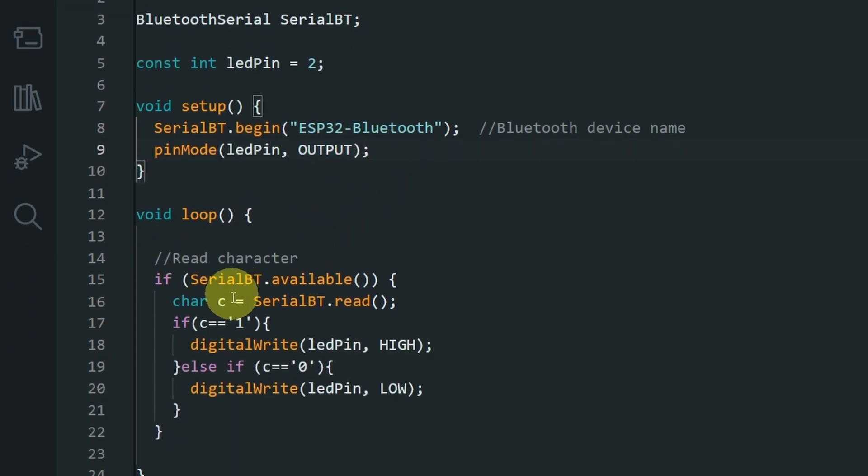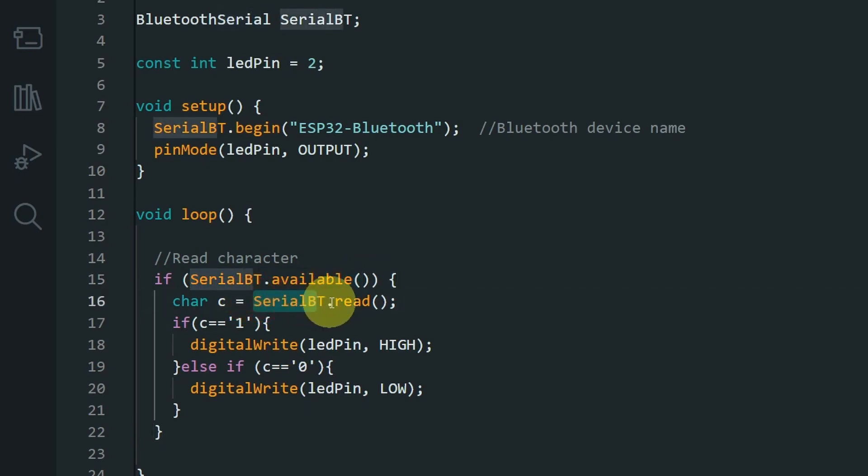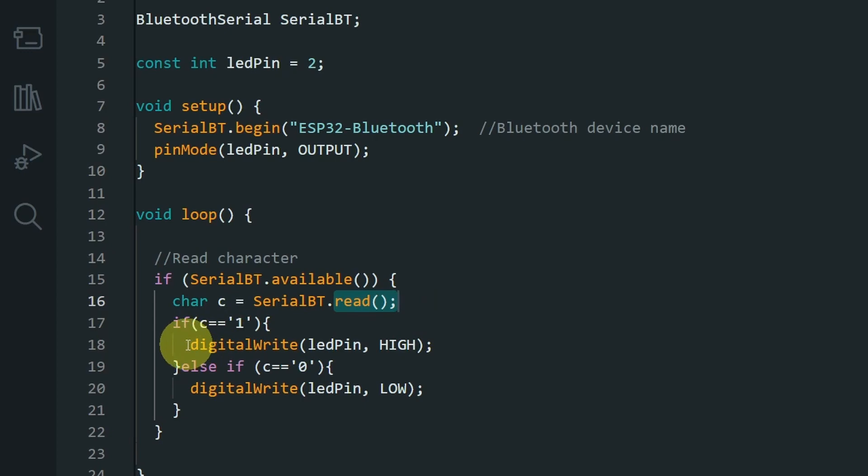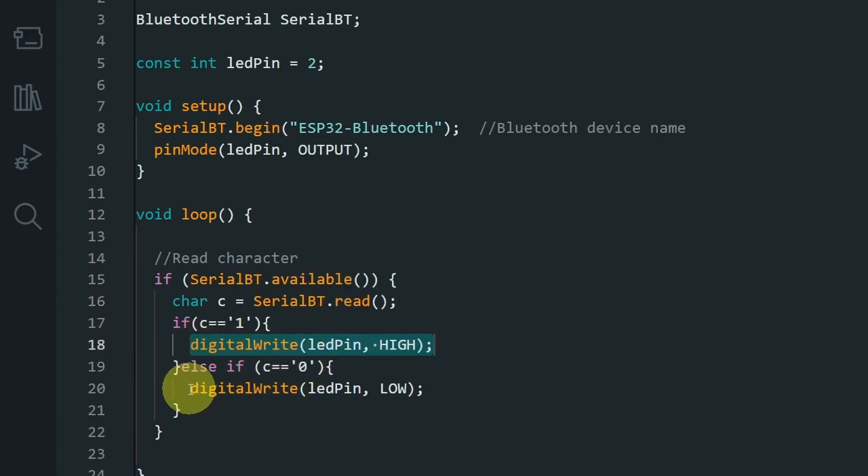Under the loop function, which is called over and over again, we can check if we have received a character or a string from the Bluetooth app. In such case, we can read it using serial bt.read. And finally, we can check if it's 1, we turn the LED on. And if it's 0, we turn it off.